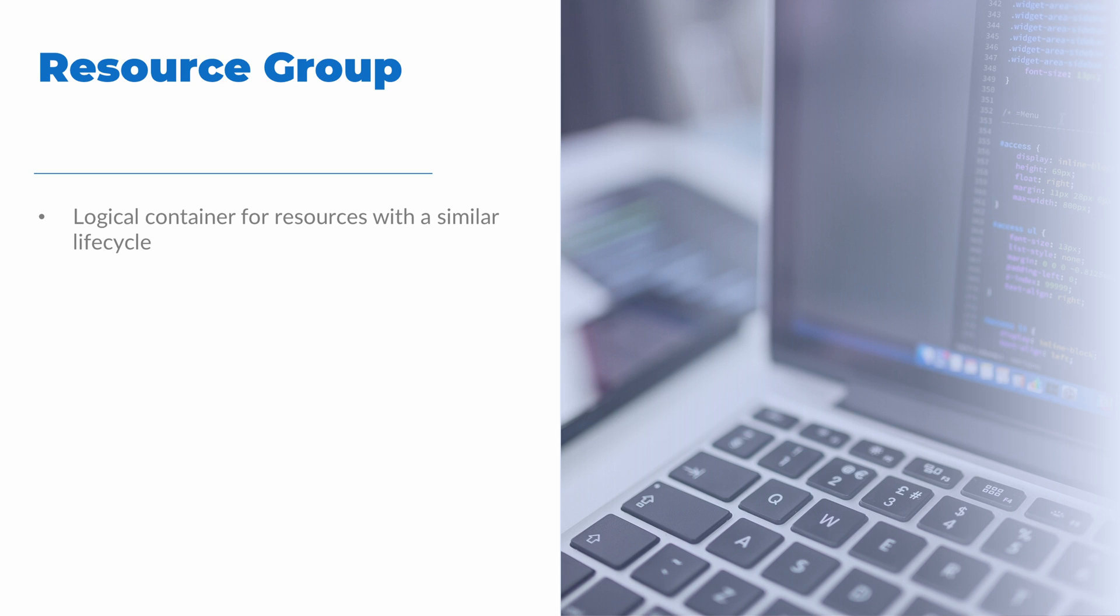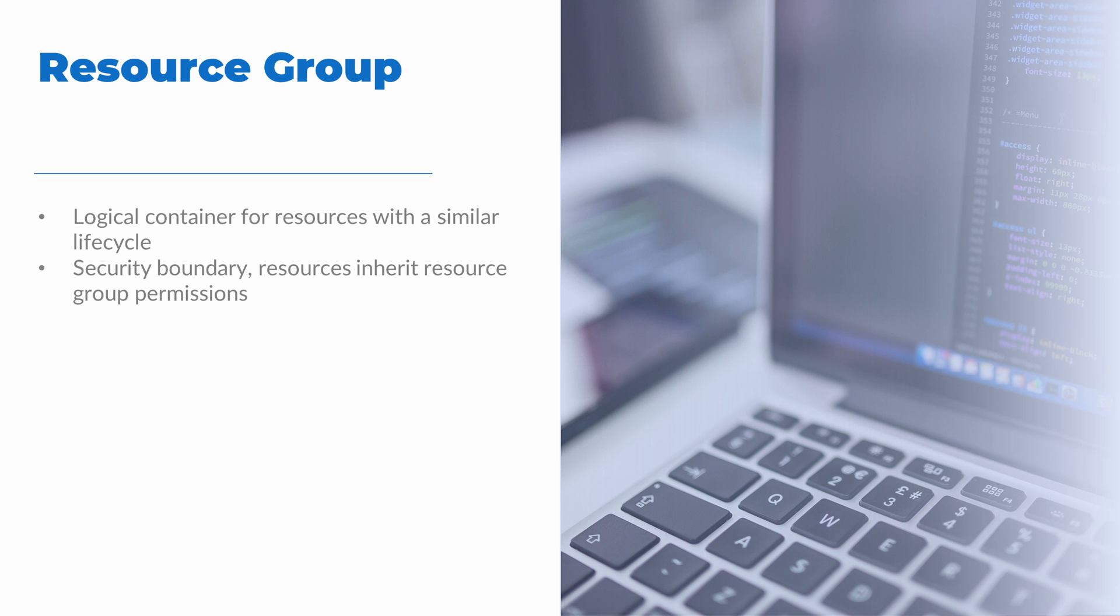So if multiple services were required for a web application, they could all exist in the same resource group. A resource group is also a security boundary. Permissions are set at the resource group and those permissions are inherited by resources in that group. It can also be a billing scope. We can view charges for services in a resource group.